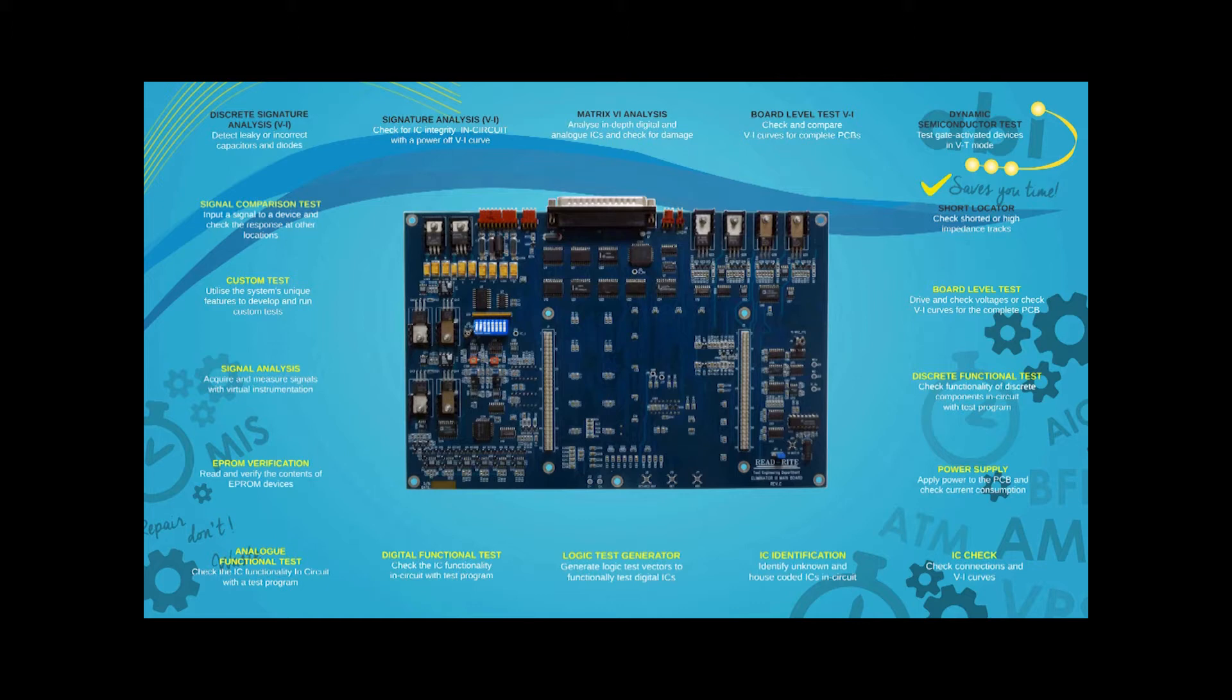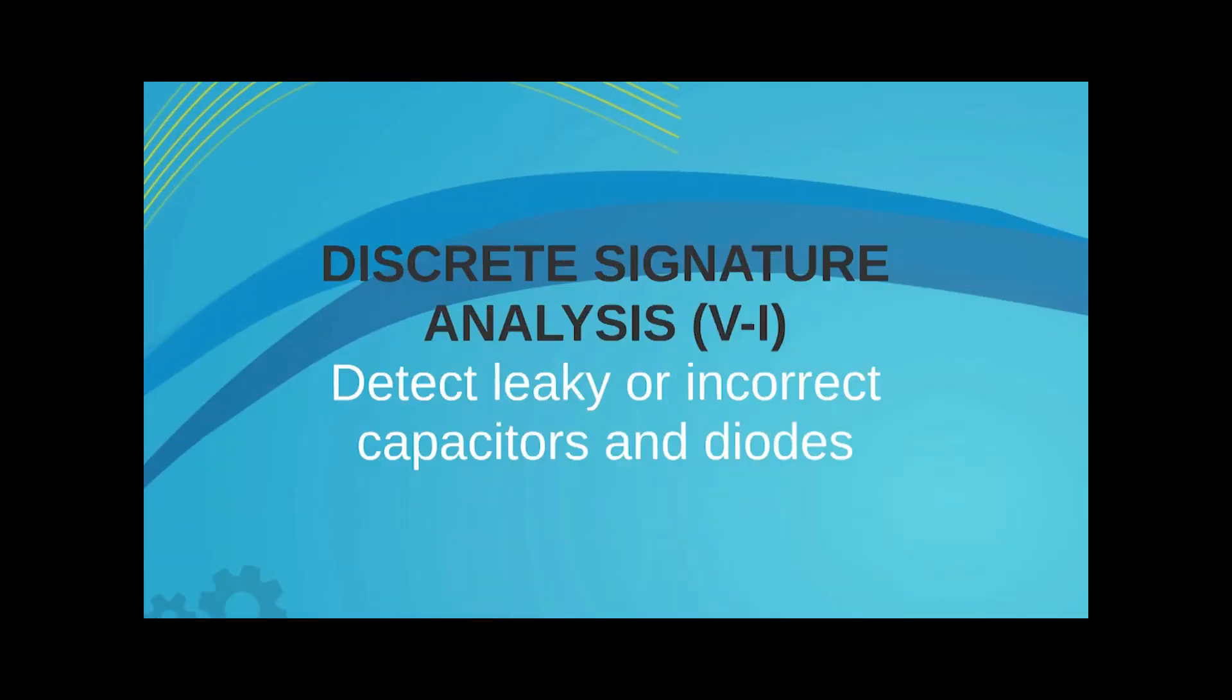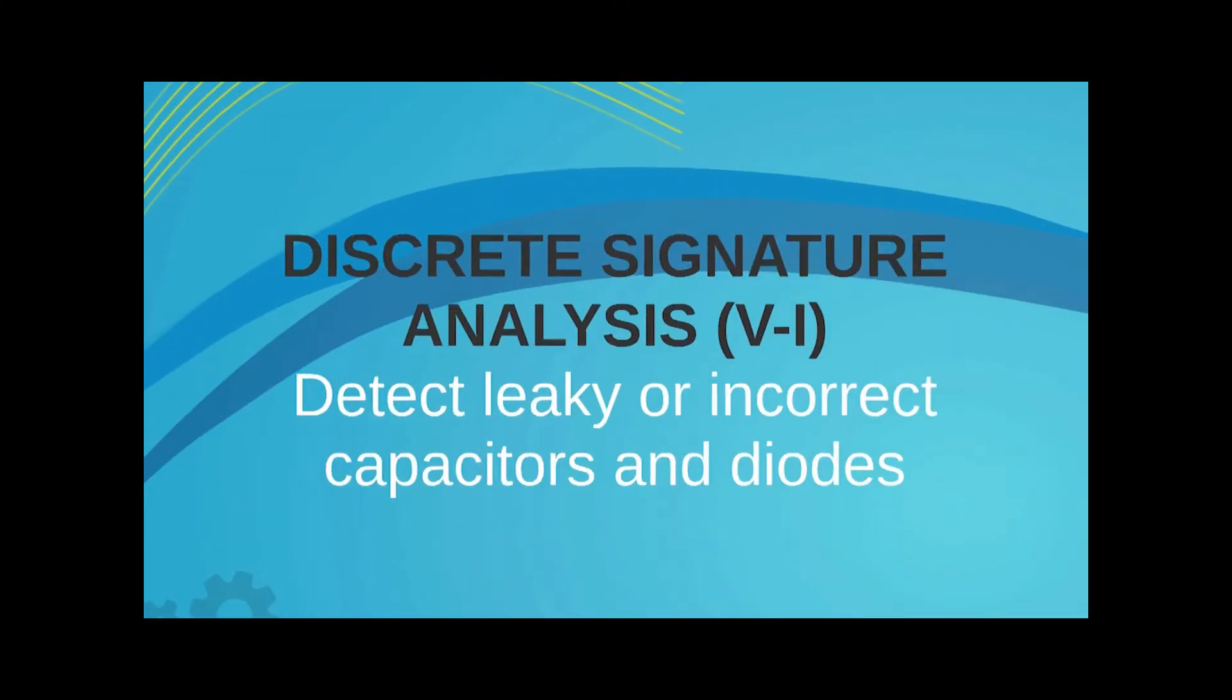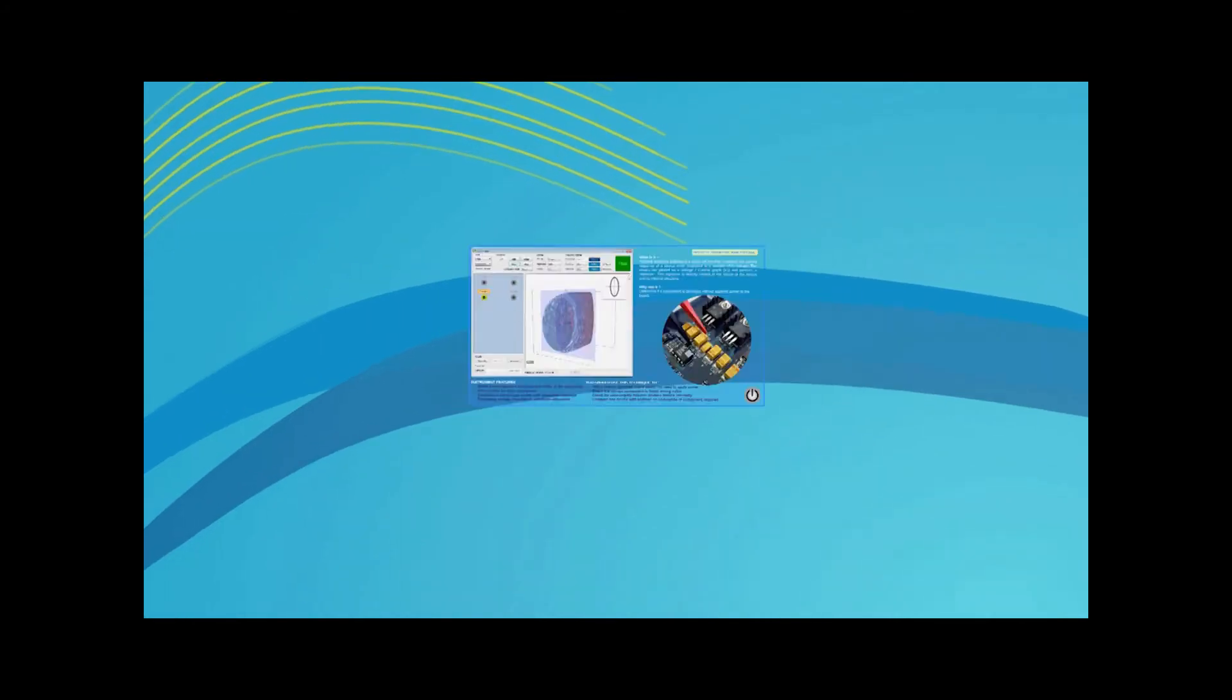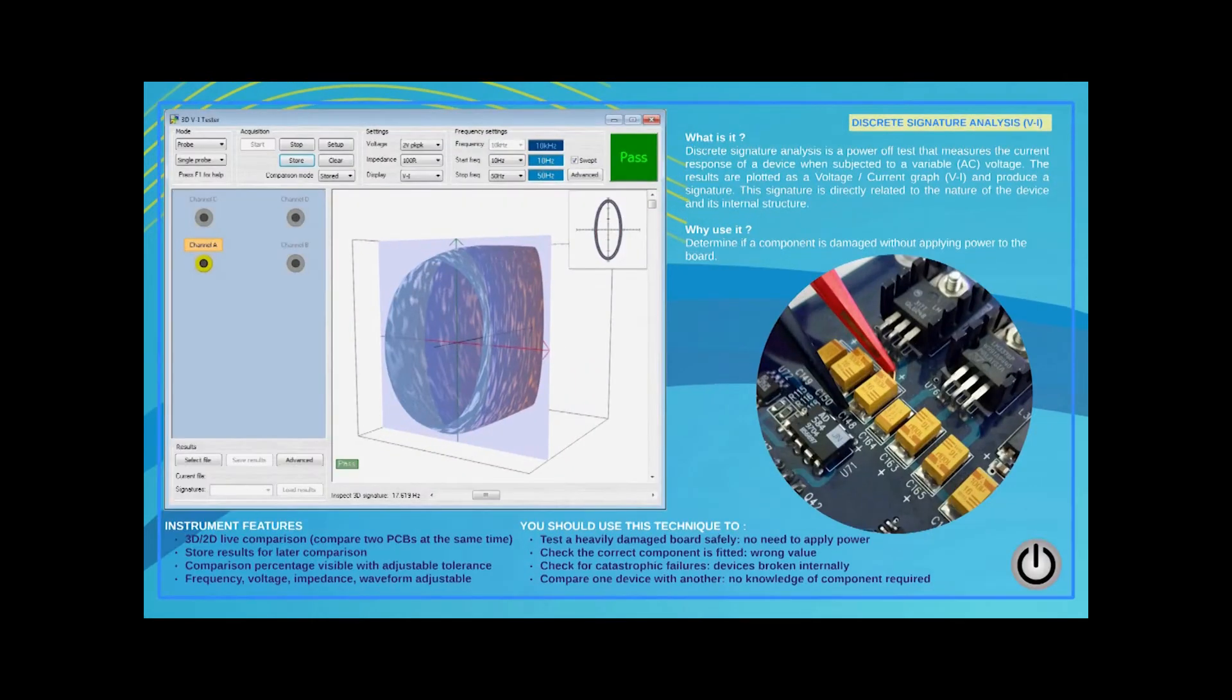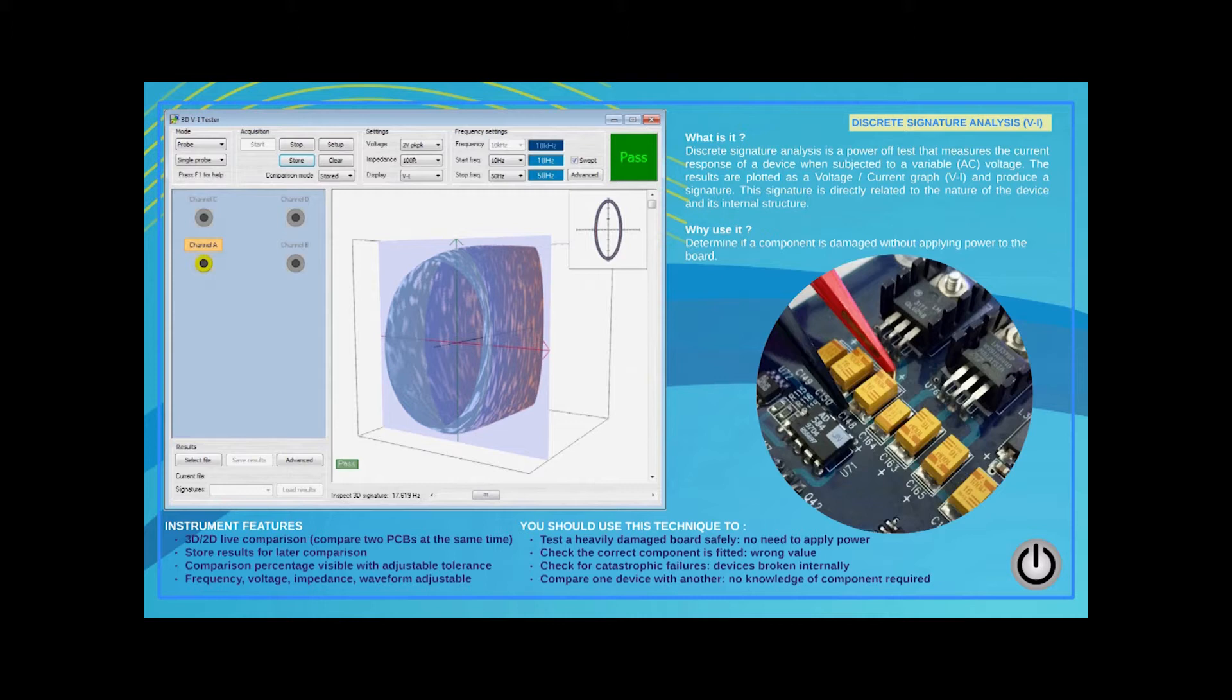Real life ABI customers would typically start the troubleshooting process by running some power off tests. The signature analysis or VI test is the most common and safest way of testing devices and PCBs. An AC signal is applied to the device and the current response with reference to ground is measured and plotted as a voltage against current graph, producing a signature.